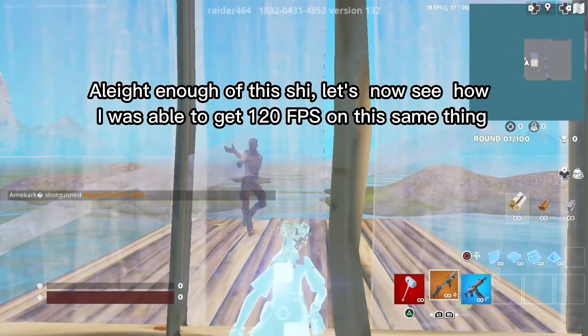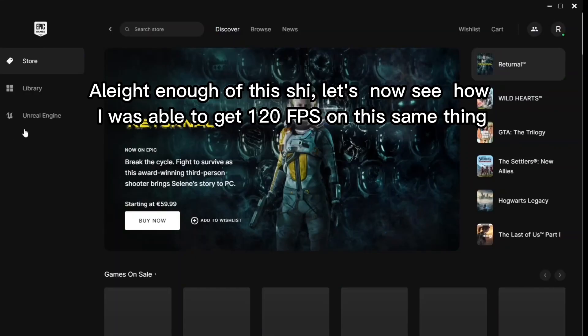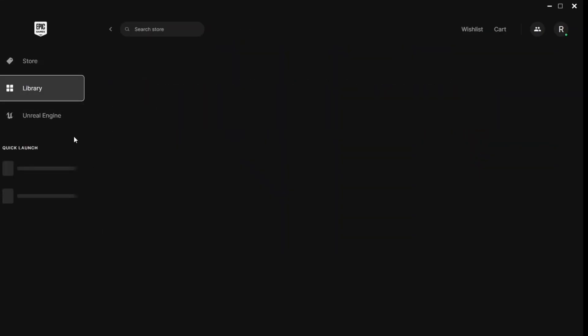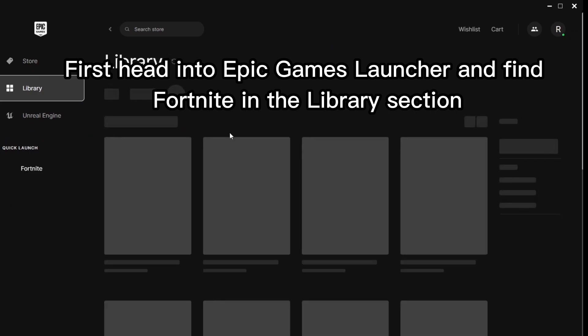Alright enough of this, let's now see how I was able to get 120 FPS on this same thing.